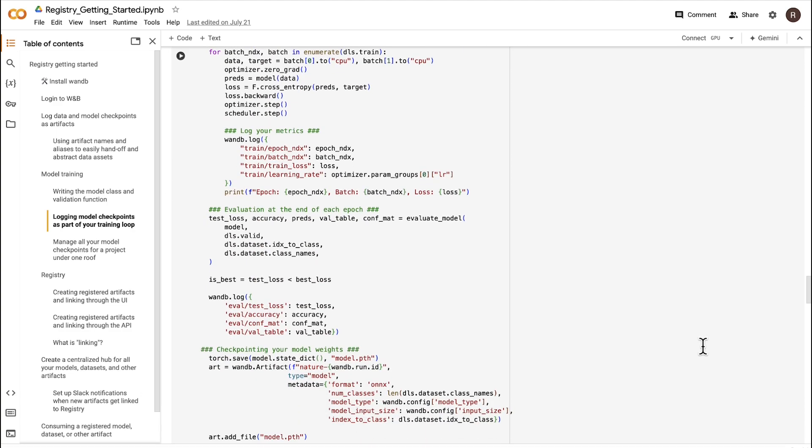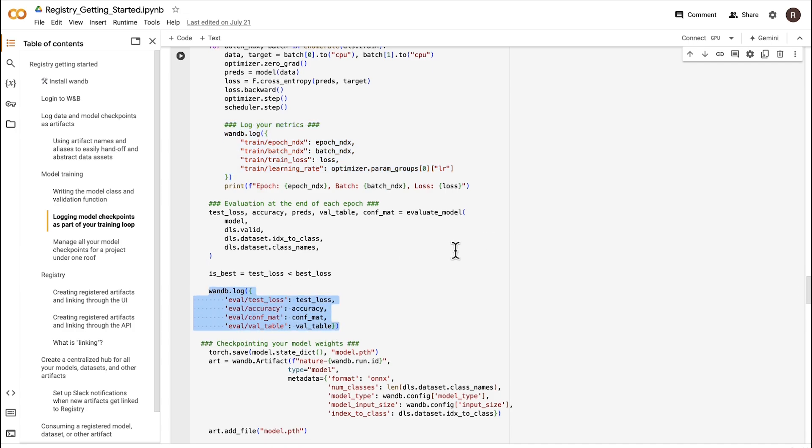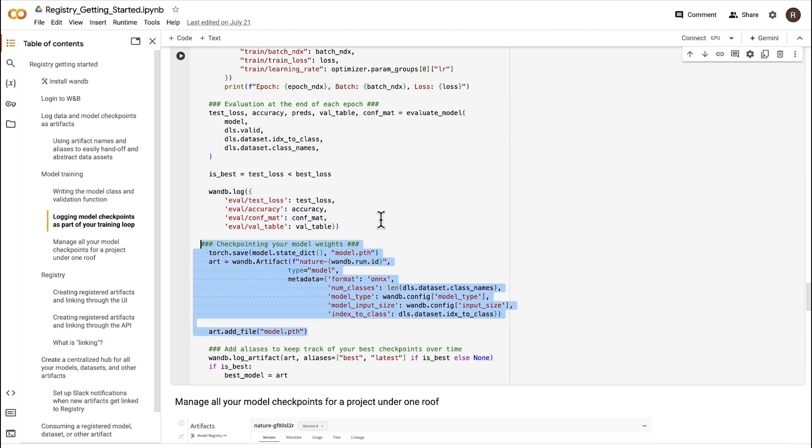Here's an example of some code that logs model checkpoints during a training loop. It tracks training metrics. It tracks evaluation metrics. And at the end of each epoch, we're serializing the model to ONNX. In this snippet of code, we're creating an artifact object, giving it a name, defining it as type equals model, and also adding some metadata such as the format, number of classes, etc. And finally, we're adding the path to the ONNX model file to the artifact and logging it as part of the run.